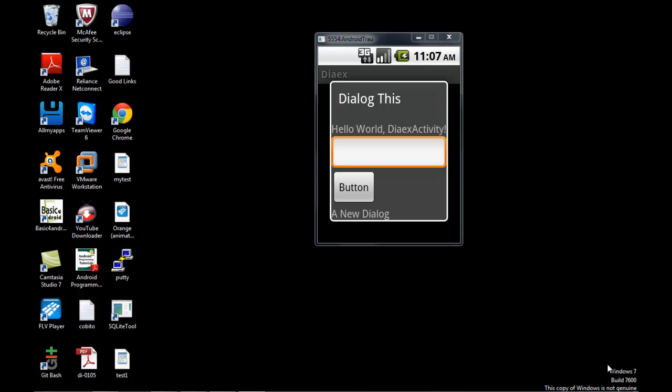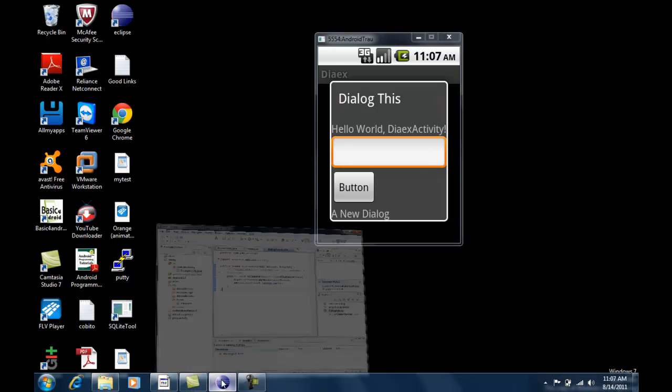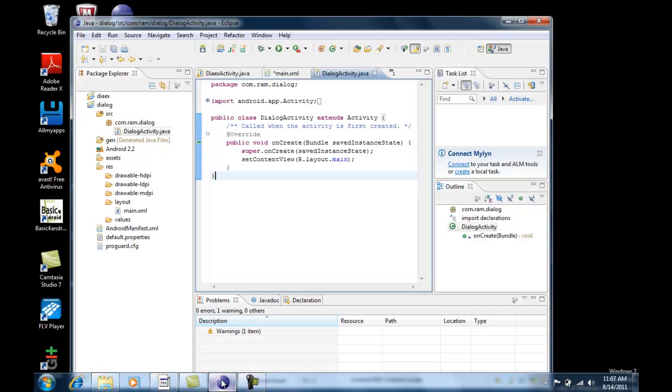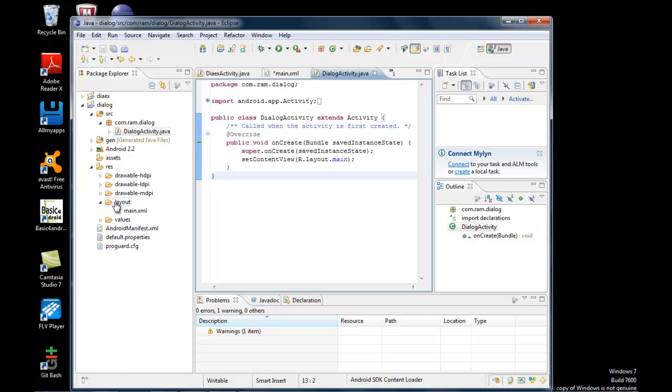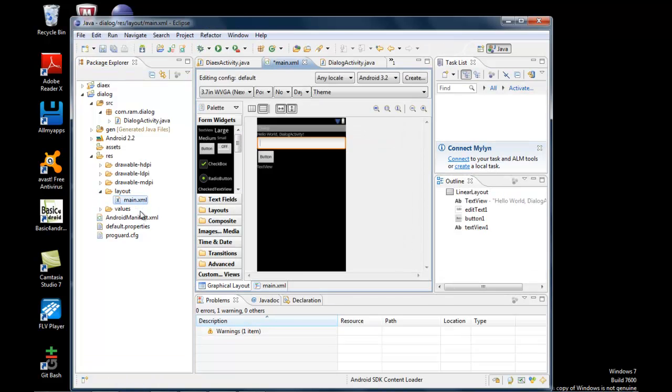Hi, to create a dialog like this in Android, let's see what steps we have to do. I've created a project on dialog with a layout named main.xml which consists of a text field, edit text, and a button.